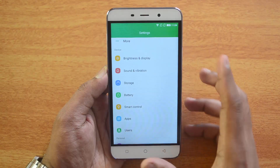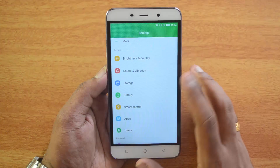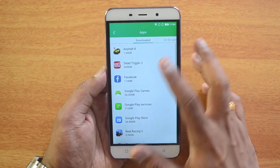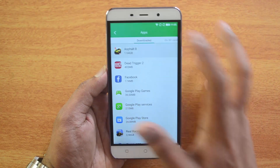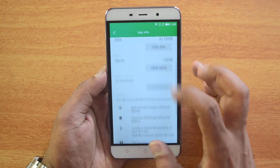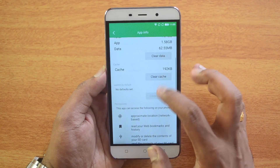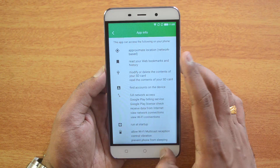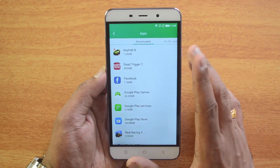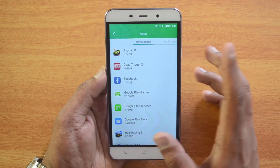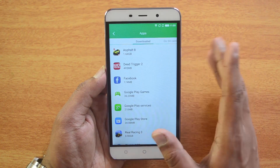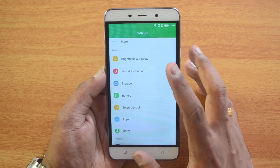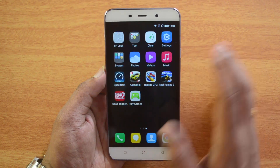This is how you set the default storage location. Now, if you have already installed apps on the phone memory, there is no option to move those apps to the SD card. You can't see any option to move already-installed apps, but you can set the default storage as SD card going forward.